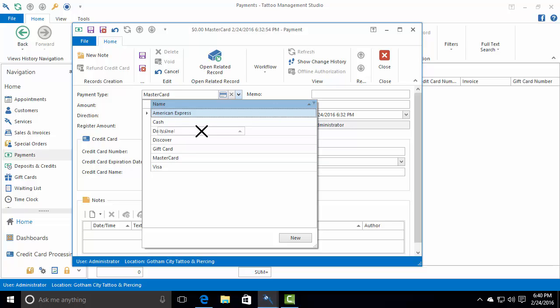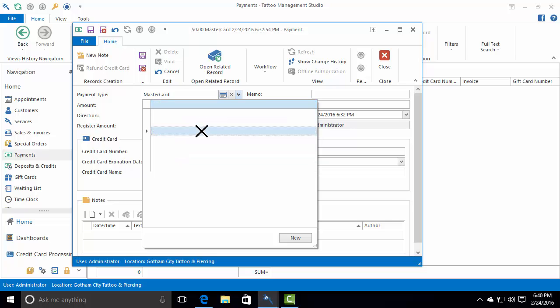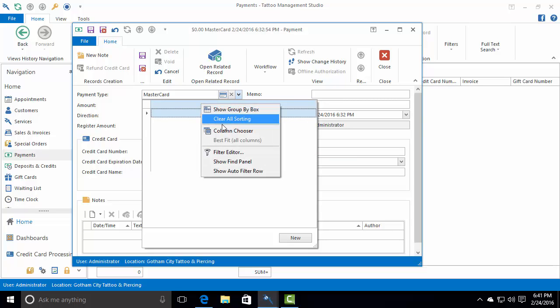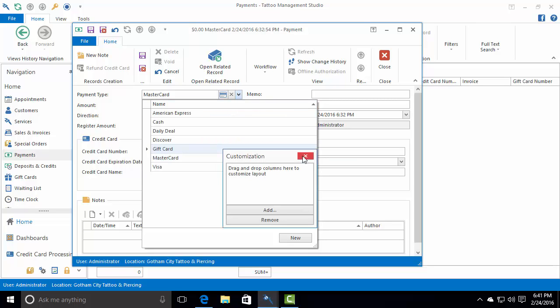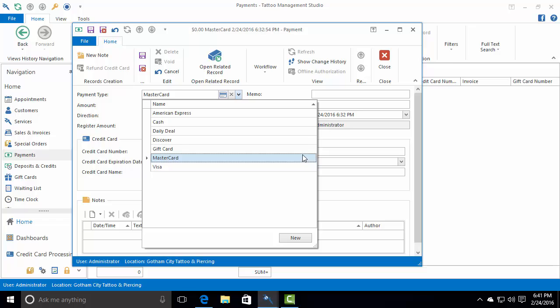If you let go at that point, there goes the data. But again, easy enough to get back. Let's just right-click, Column Chooser, and we'll add the name back there, and suddenly everything's there.